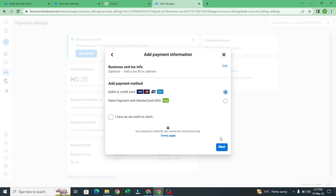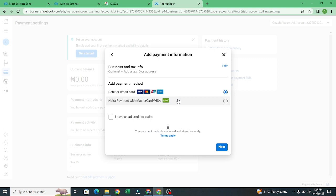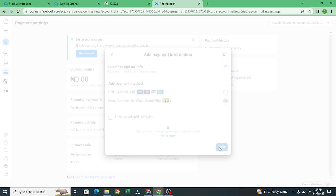This is where you do the settings. Right now instead of using debit or credit card, you are going to select Nigeria payment with Mastercard or Visa. Click on it then you click on next, so it's going to take you to PayU.